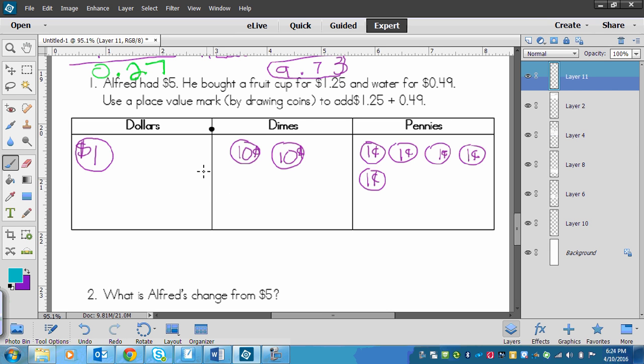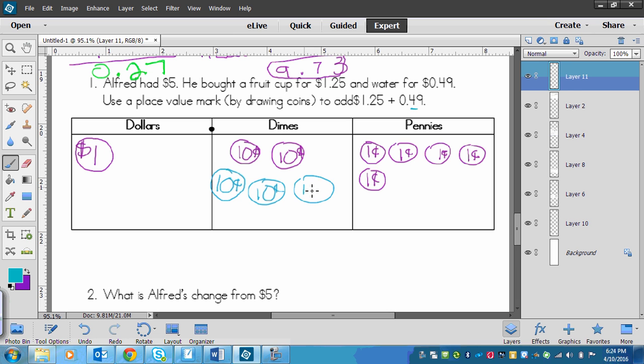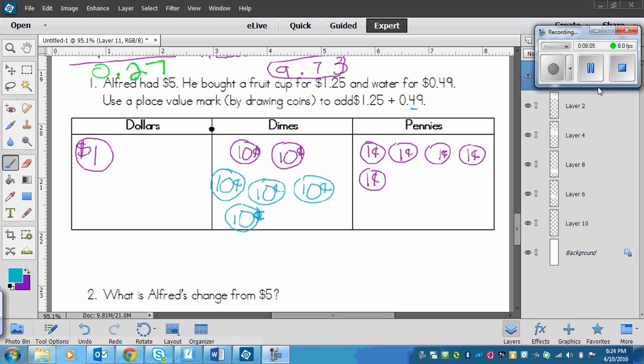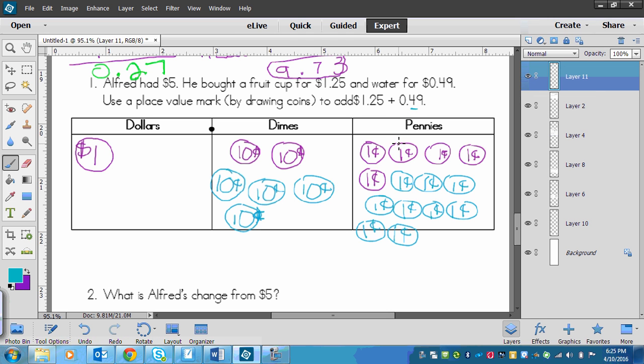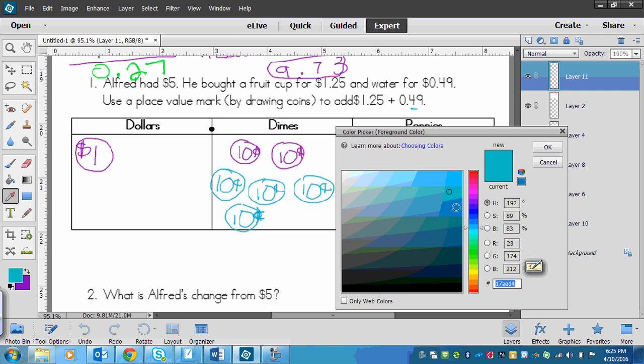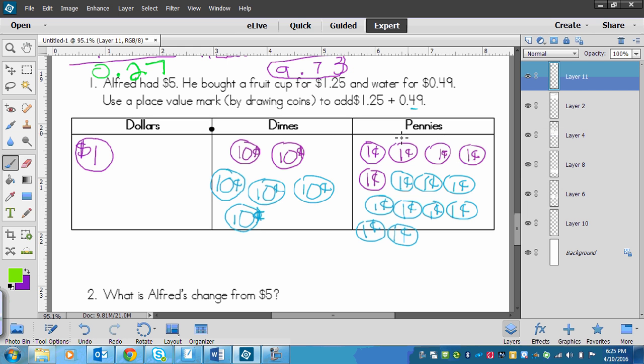Next we need to do water. This is $0.49, so we don't have any dollars, but we do have dimes. We have four dimes. And then pennies, we need nine of them. Let's count how many pennies - one, two, three, four, five, six, seven, eight, nine, ten. We got to ten, that means it equals one more dime. So we're going to circle them, there's ten pennies and they're going to go over here as another dime.